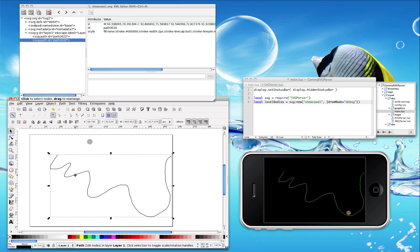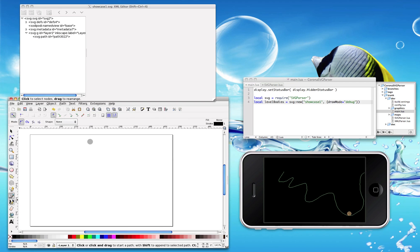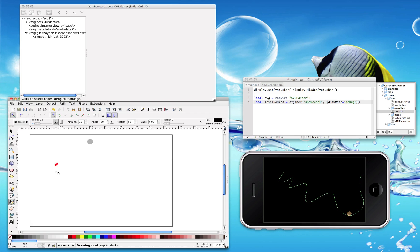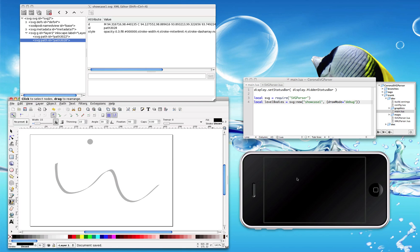You can have calligraphy paths. Here, take a look at this.